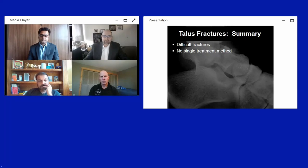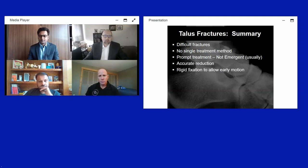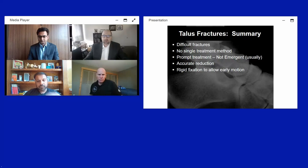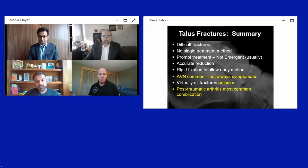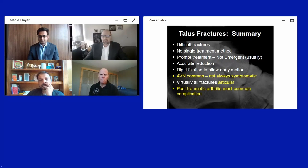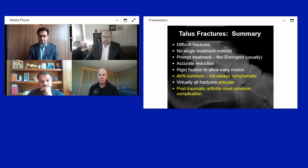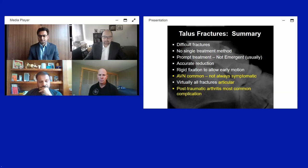In summary, these are difficult fractures with no single optimal treatment method — each fracture must be evaluated individually. Prompt but not necessarily emergent treatment is appropriate. Accurate reduction with rigid fixation to allow early motion is essential. AVN is common but not always symptomatic. Arthritis is the most common complication, as virtually all of these fractures are articular.